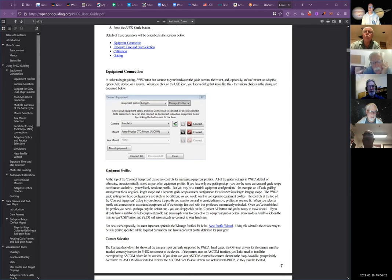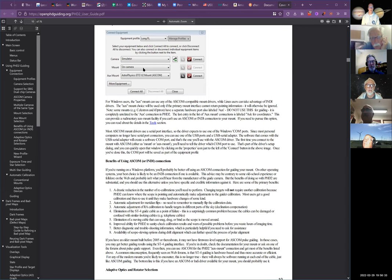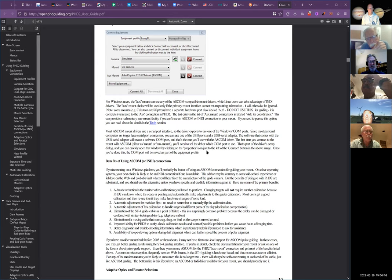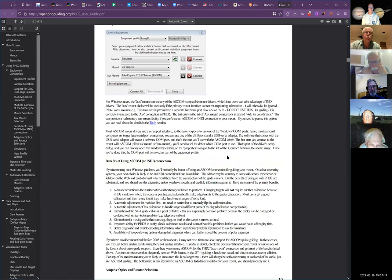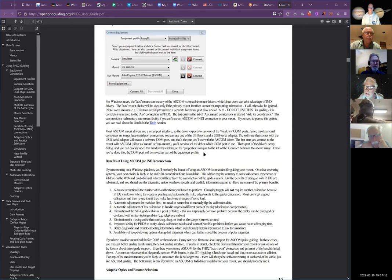On Ed's computer, the USB ports apparently don't get assigned as COM ports. PHD2 requires a COM port — it says so right in the second paragraph of the user guide. So you buy one of the USB-to-COM dongles and it works. Just buy the dongle and it'll convert it, making it into a serial port for you.